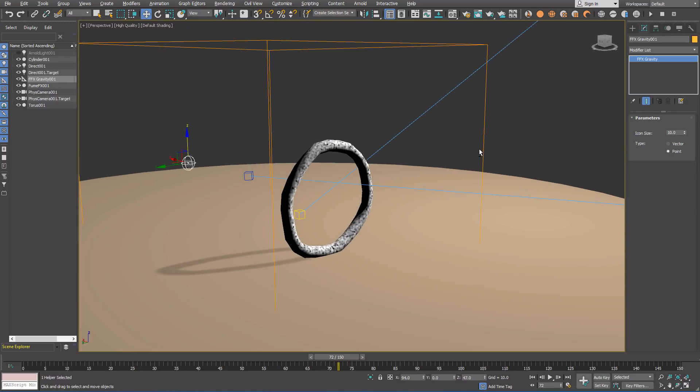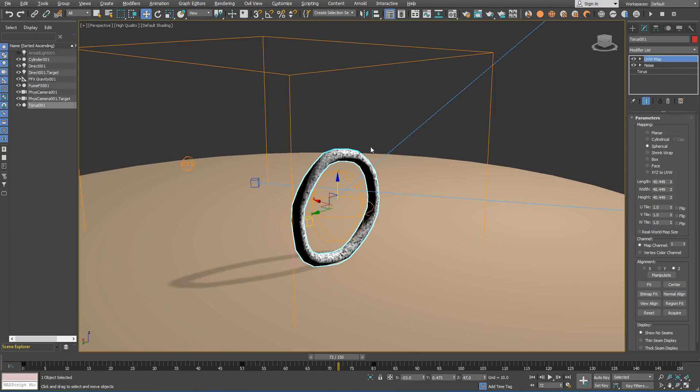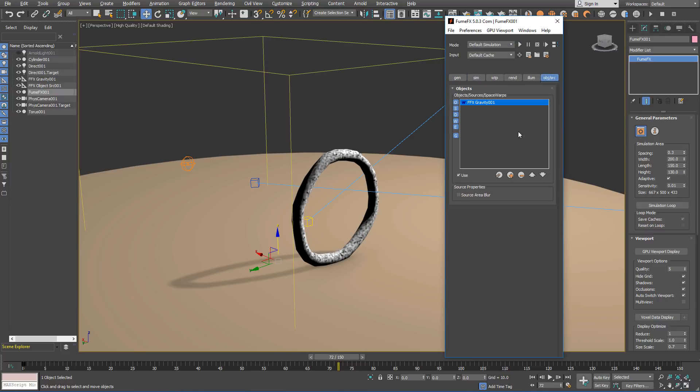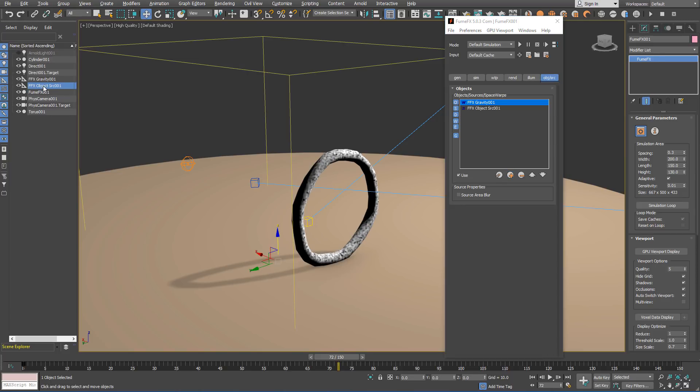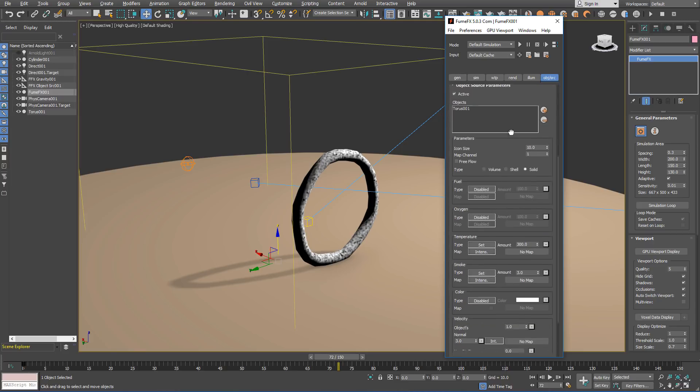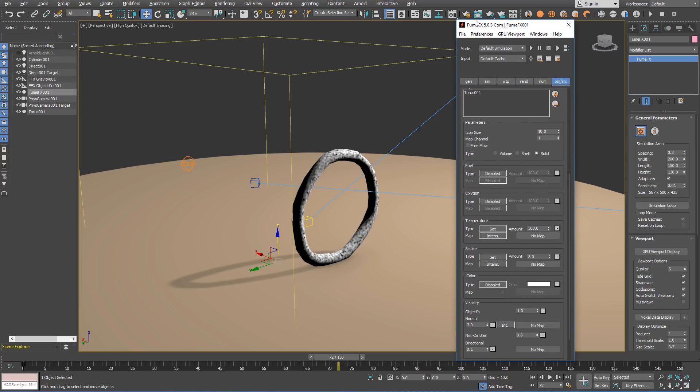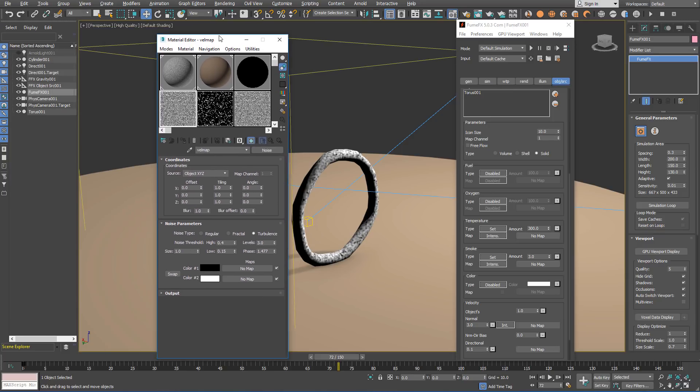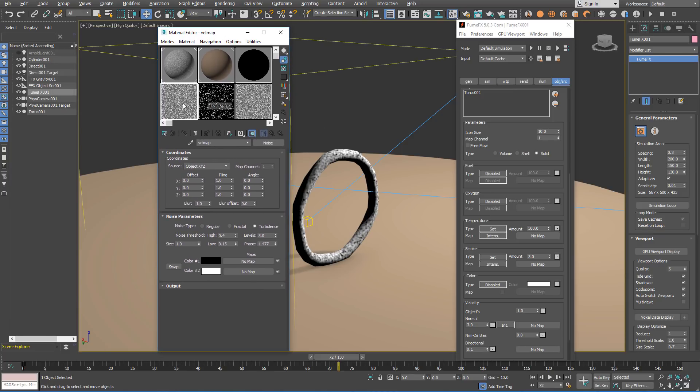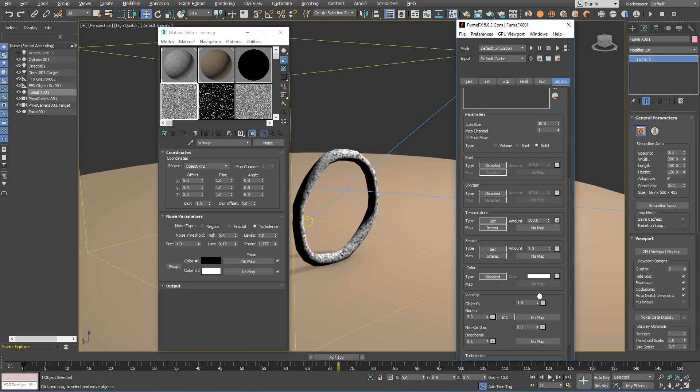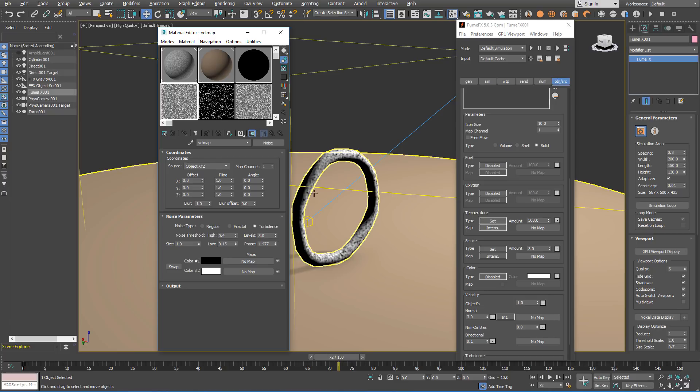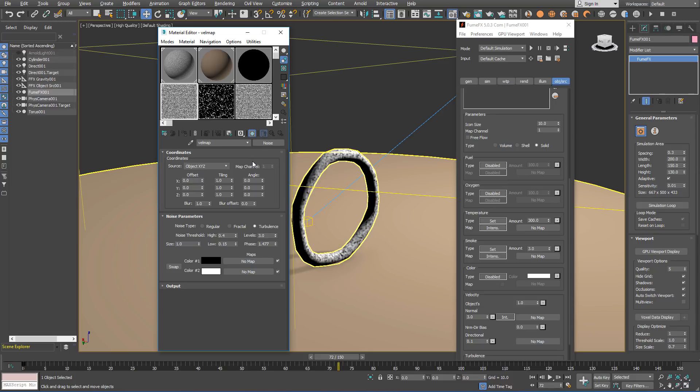For a Torus to emit smoke we have to use the object source. You can create it from the FumeFX toolbar and from the FumeFX object and sources dialog we need to add it from the scene. The object source is going to use noise maps for the temperature and velocity submission. If you open material editor you will notice that there are already velocity map and the temperature map. Those two maps are different noise types because for the temperature we don't want the temperature channel to be emitted all over the torus but only on sporadic places. It's important to note that both noises have the phase animated so the noise is moving all across the surface.